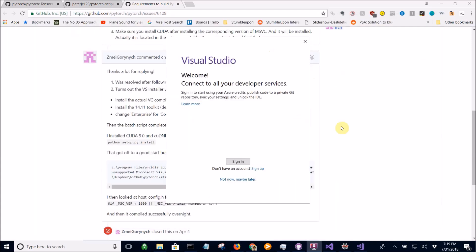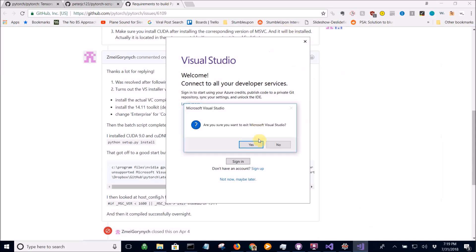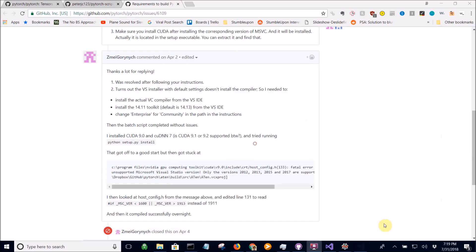I'm going to pause the video while it installs everything because it's going to take a while. Okay, so now Visual Studio is installed.